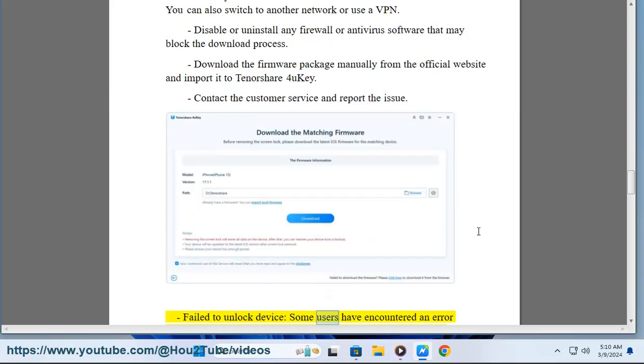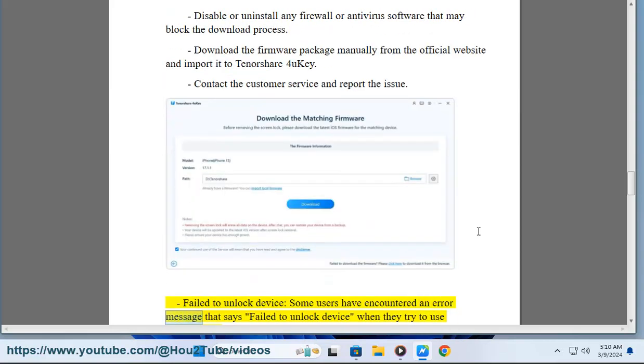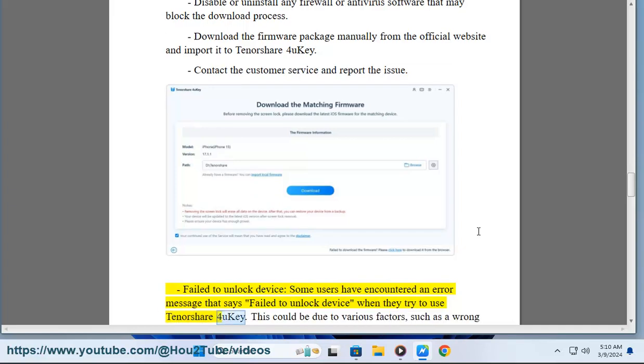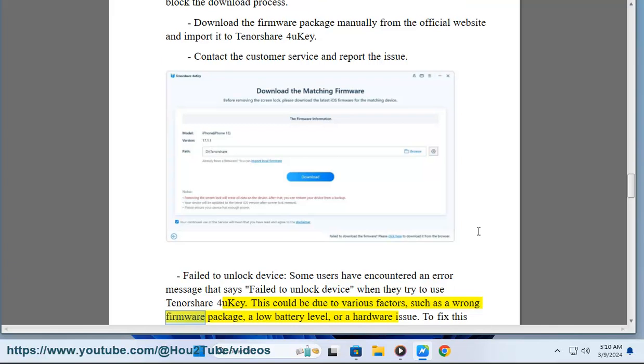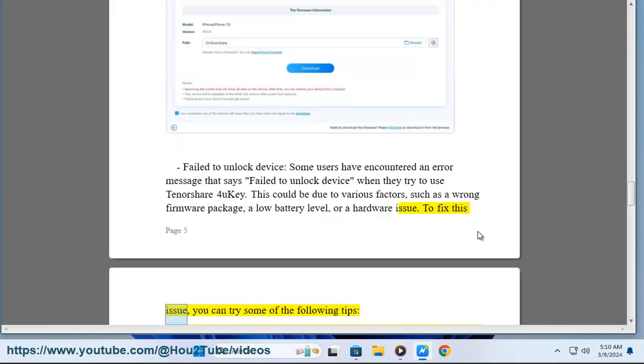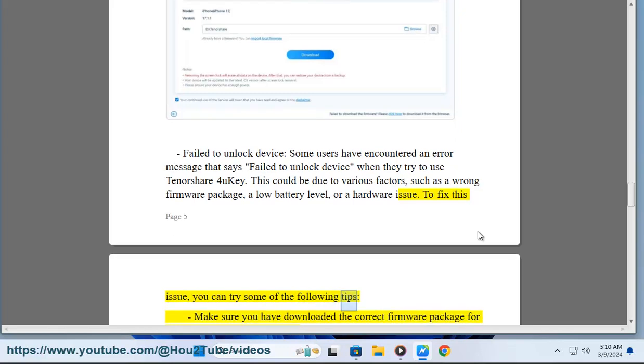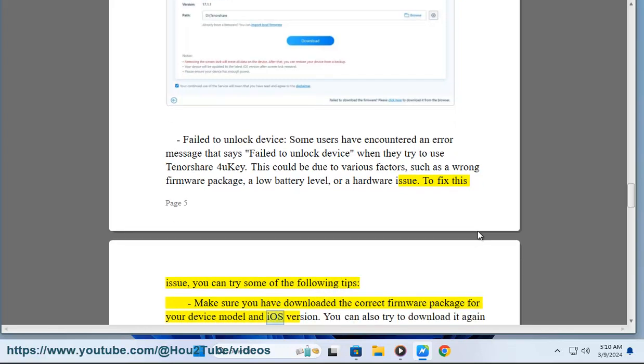Failed to unlock device: Some users have encountered an error message that says 'failed to unlock device' when they try to use Tenorshare 4UKey. This could be due to various factors, such as a wrong firmware package, a low battery level, or a hardware issue. To fix this issue, you can try some of the following tips: Make sure you have downloaded the correct firmware package for your device model and iOS version.